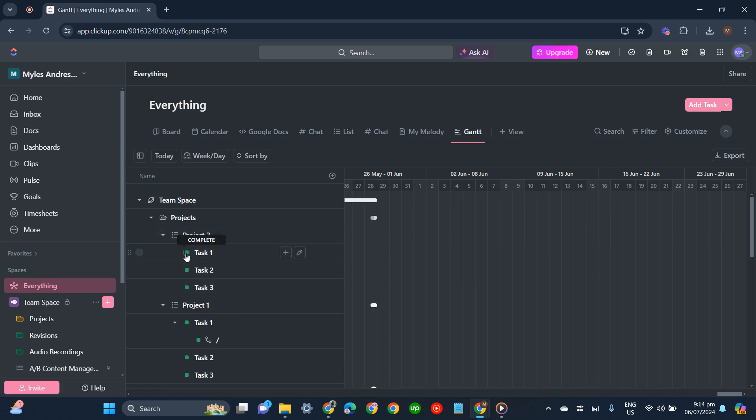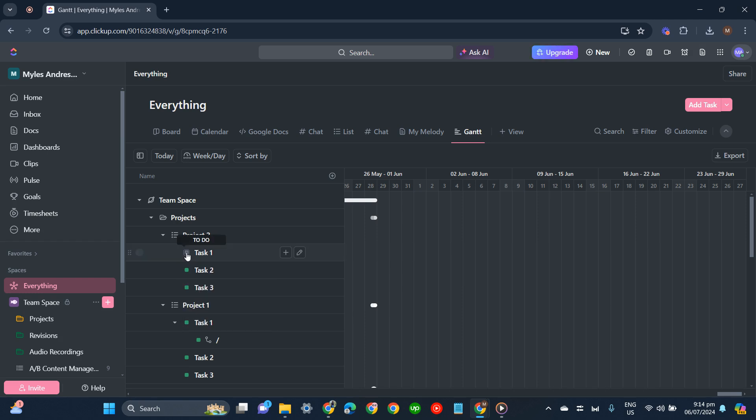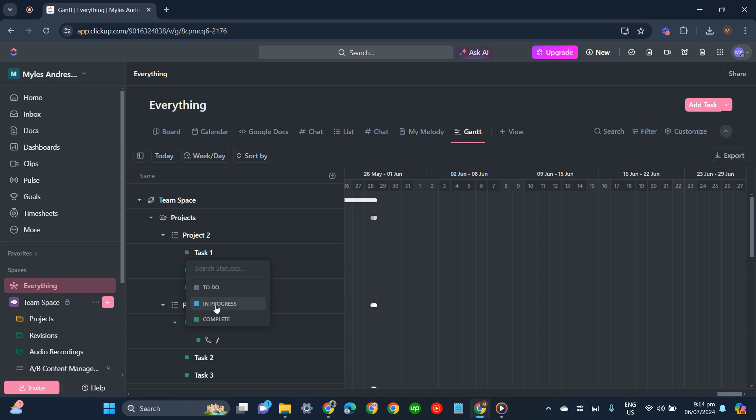The color green means that it's a complete task already. If it's a to-do task, you should color it gray. And if it's an in-progress task, color it blue. So those are the meanings of those colors.